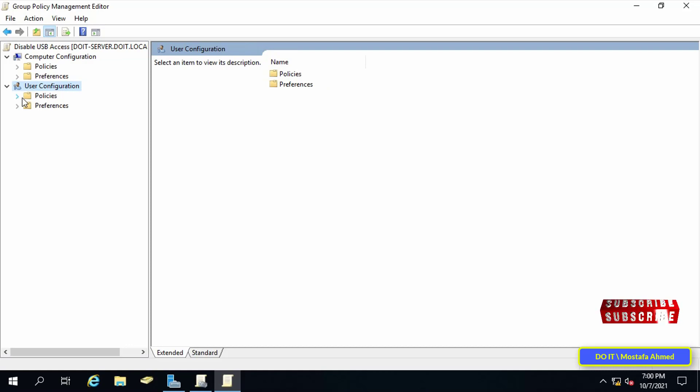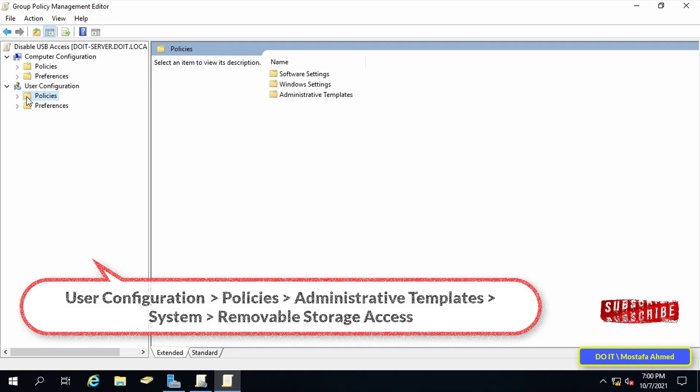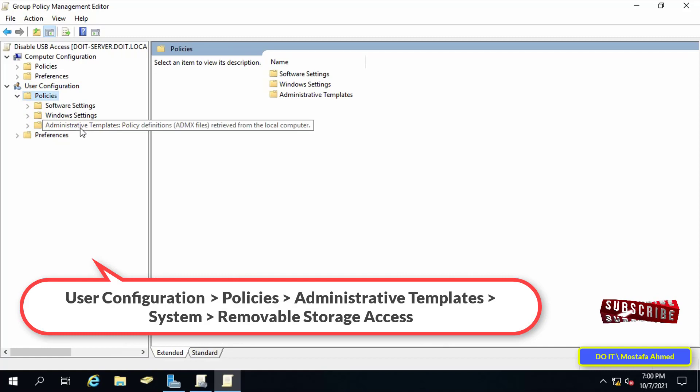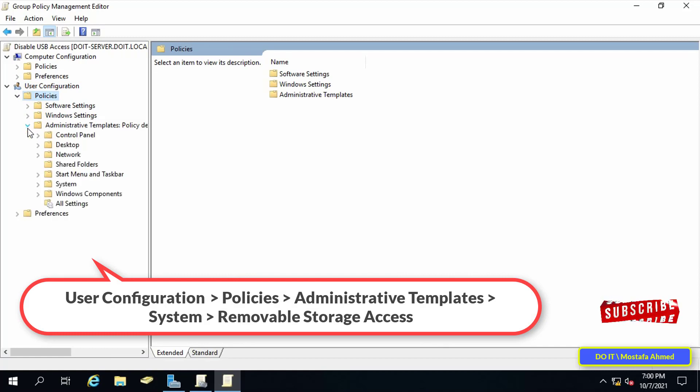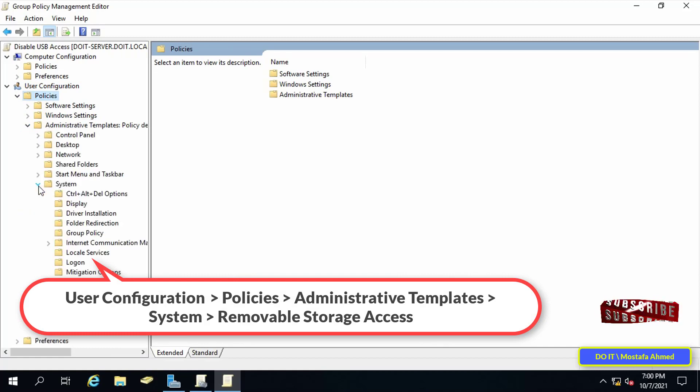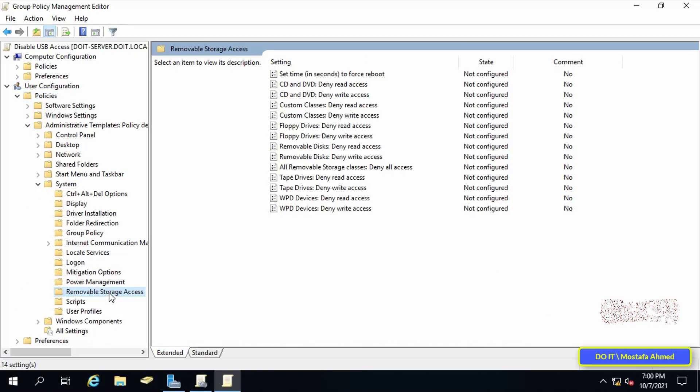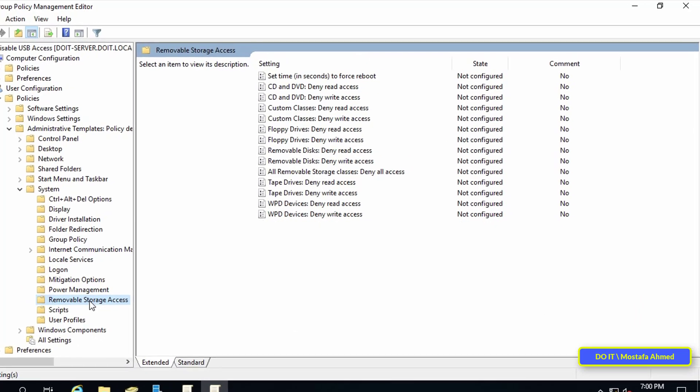Click on user configuration. Then, open policies. Under policies, open administrative templates. Then, open system. Then select removable storage access.